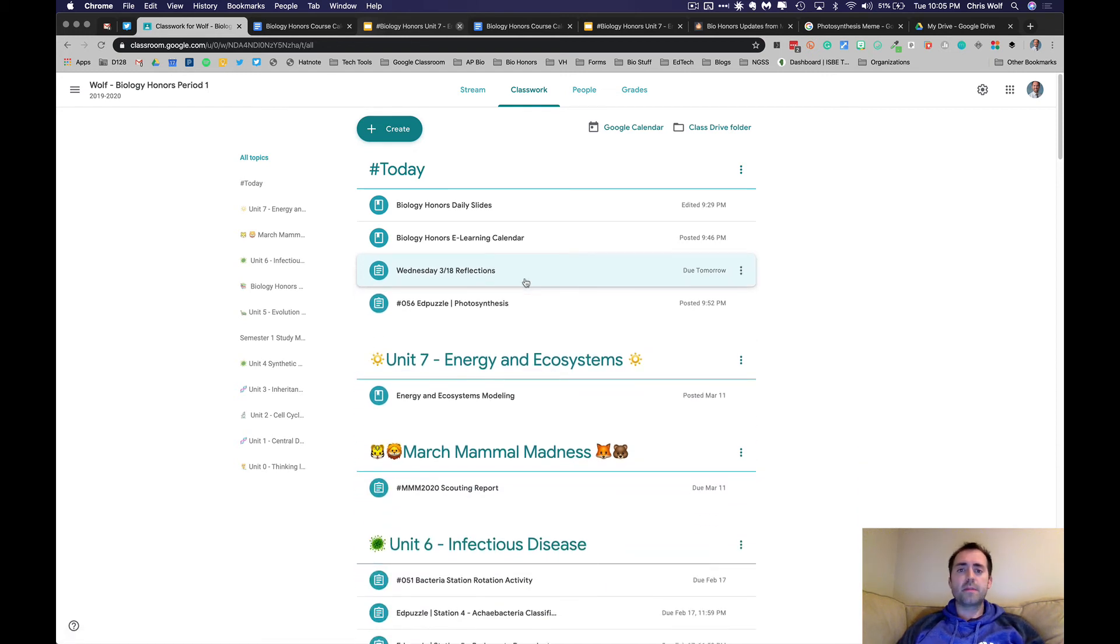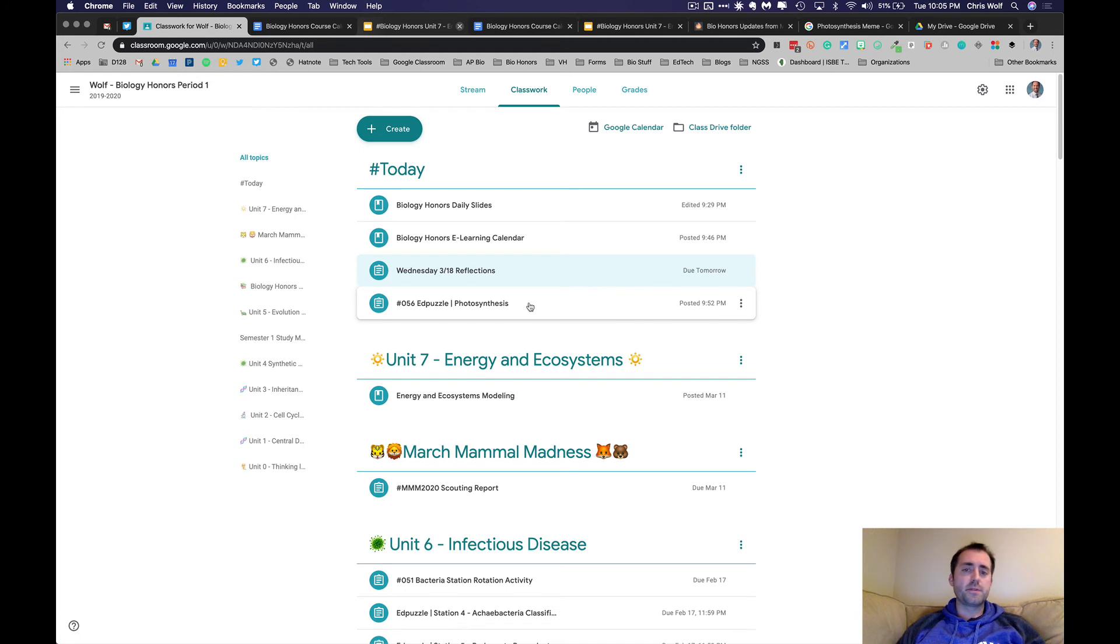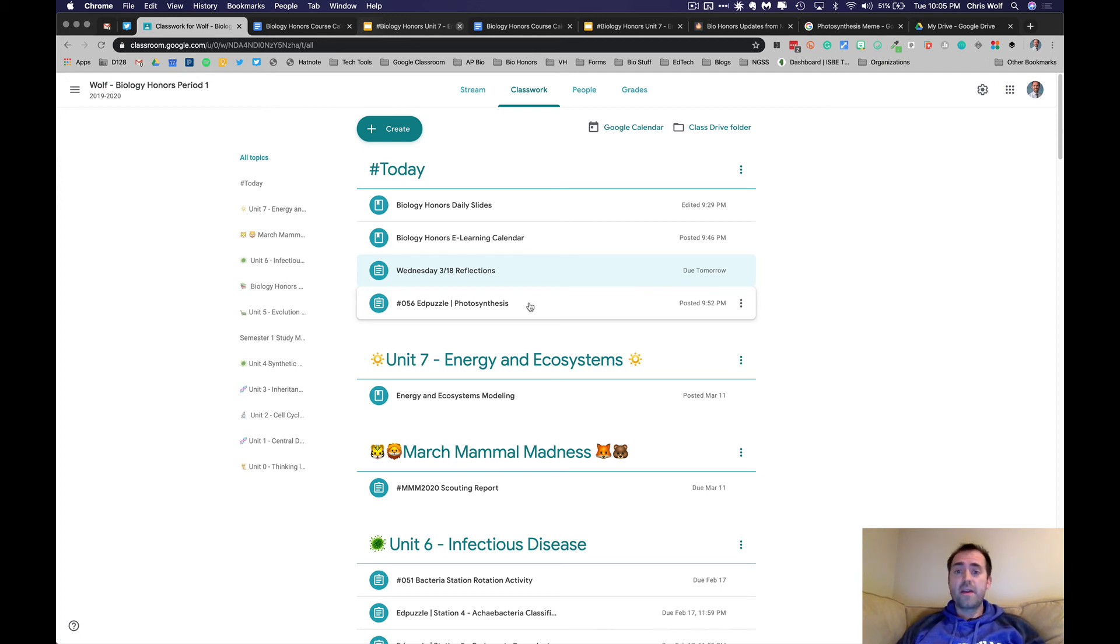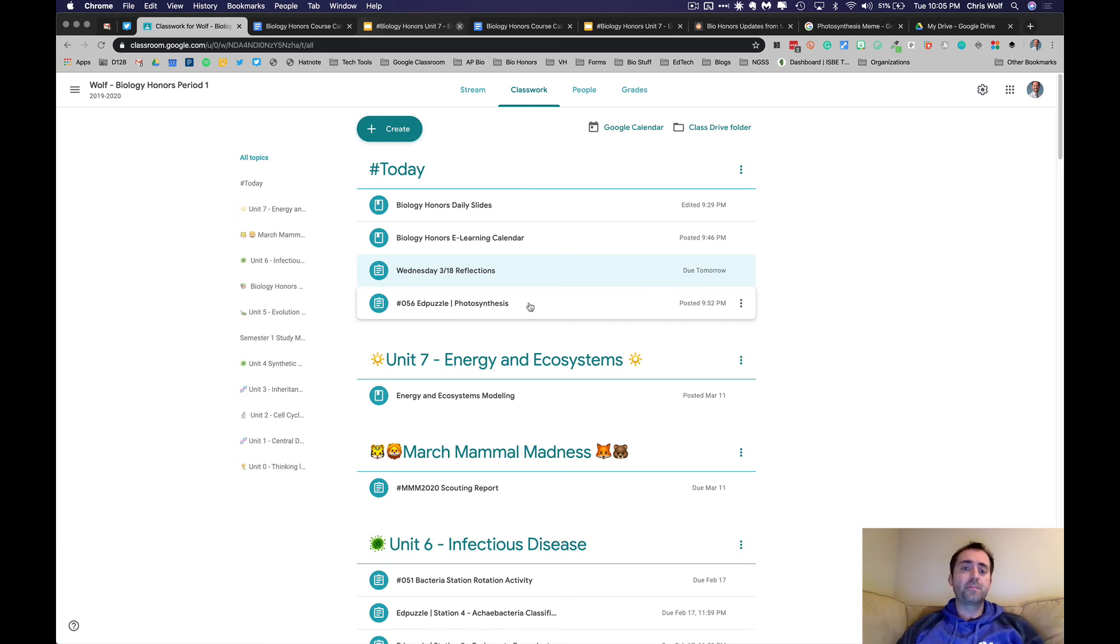And like many of the assignments you've already used to doing, you'll be doing a variety of Edpuzzles or other activities like self-paced Nearpods, formative checks on Google Forms. Those will be the kinds of things that we do for our e-learning experience here. Nothing out of the ordinary from what you're used to in class, it's just we're not going to be physically in the same room together.